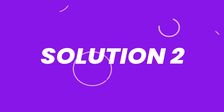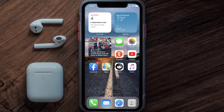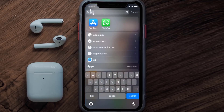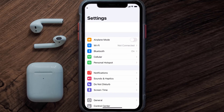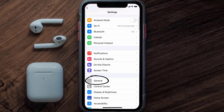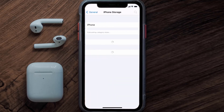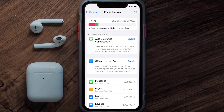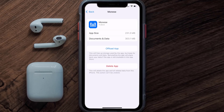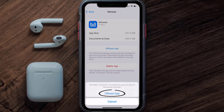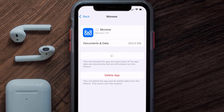If you still encounter this issue, you need to clear the app cache. Go to your device Settings, scroll all the way down to General and tap on it, then tap on iPhone Storage. From here, search for the Monies Banking app, tap on it, and then tap on Offload App and tap again to confirm.